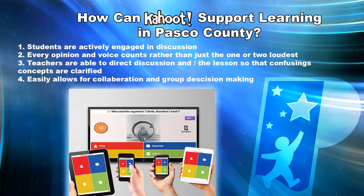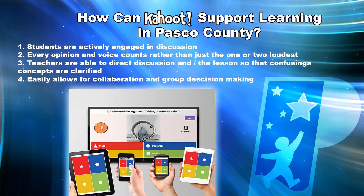How can Kahoot support learning in Pasco County? First, students are actively engaged in discussion. Secondly, every opinion and voice counts rather than just one or two of the loudest in the class. Third, teachers are able to direct discussion and the lesson so that confusing concepts are clarified on the spot. It also easily allows for collaboration between students and group decision-making.